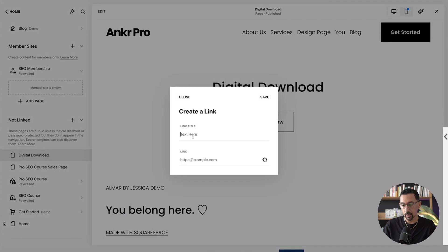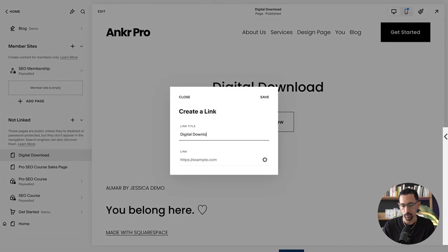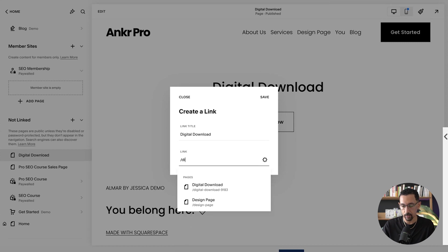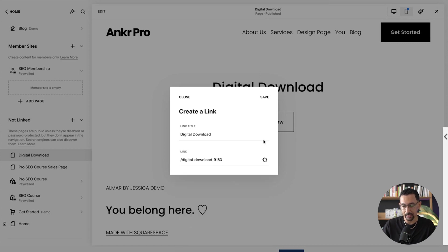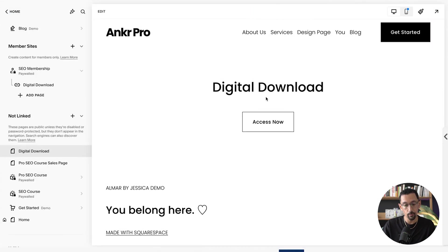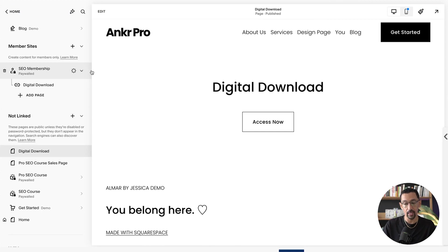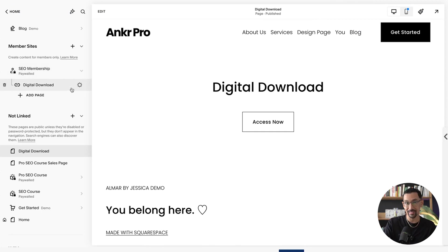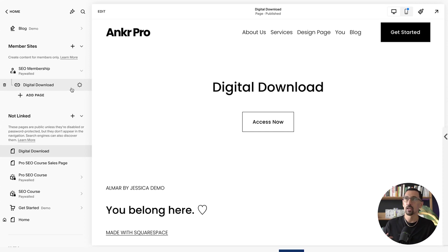And then you could put whatever the name is. Let's just put digital download. And then here I put digital download, boom, link that page and we're good to go. So then I could have it in multiple sections of the site and whoever purchases this will get access to this right away.